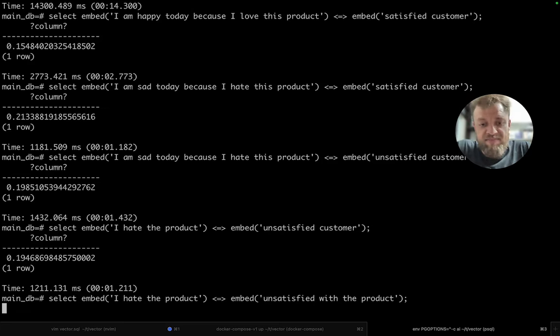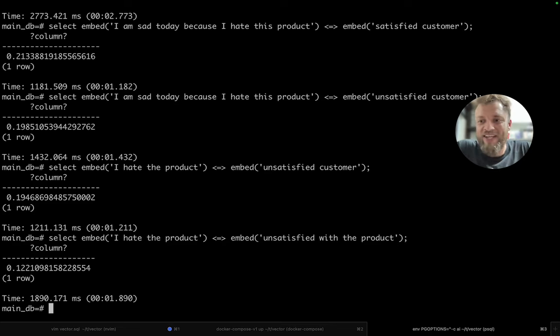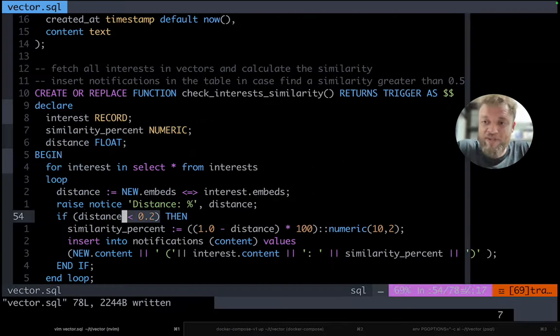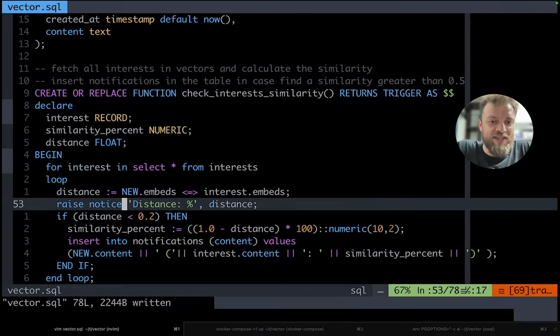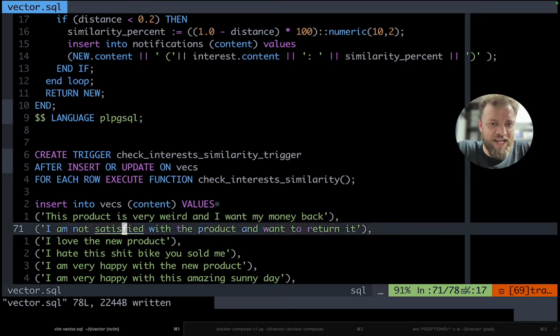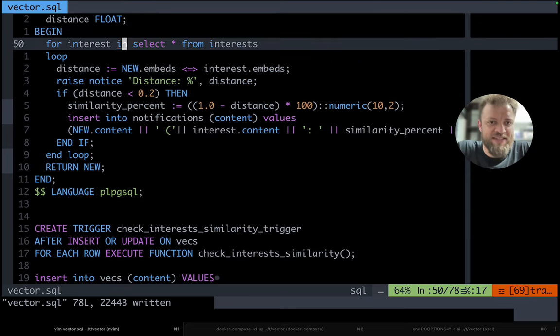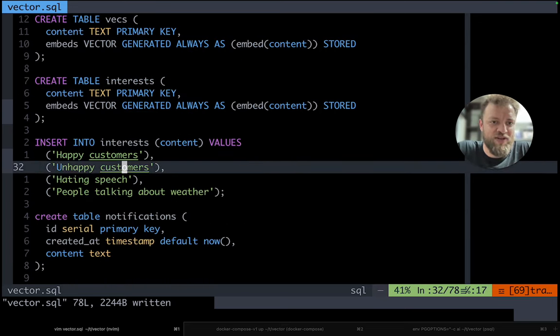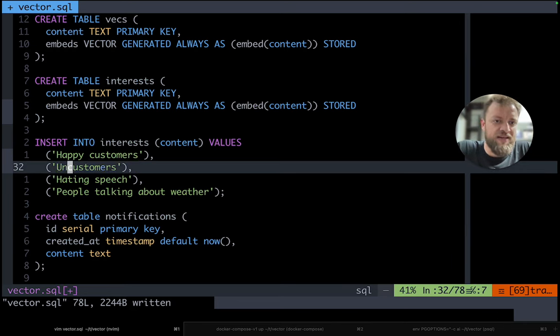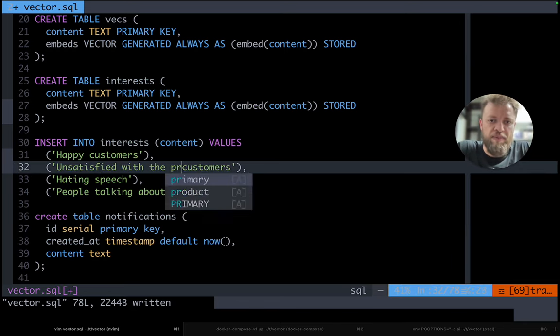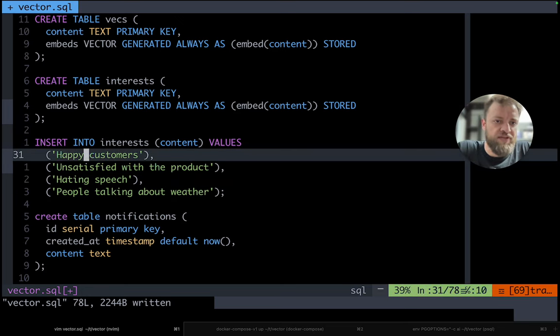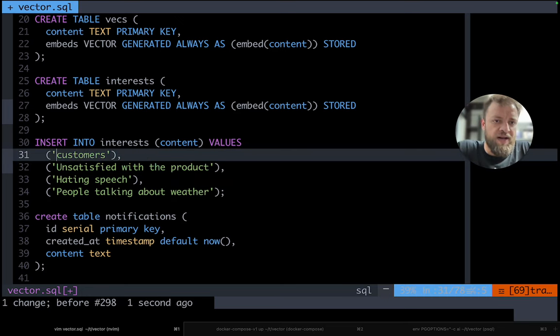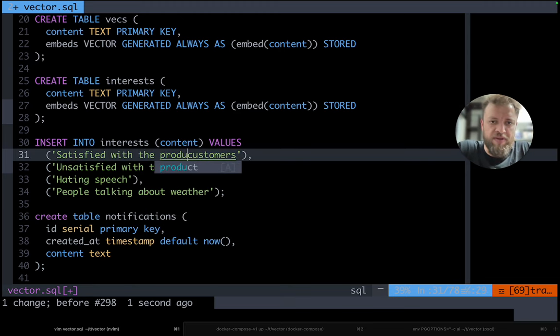So it doesn't mean that it's a customer, right? So maybe unsatisfied with the product is the right way to say. So let's just make this small change and then let's track a new interest here. So we can say unsatisfied with the product and then we also can say here satisfied with the product.